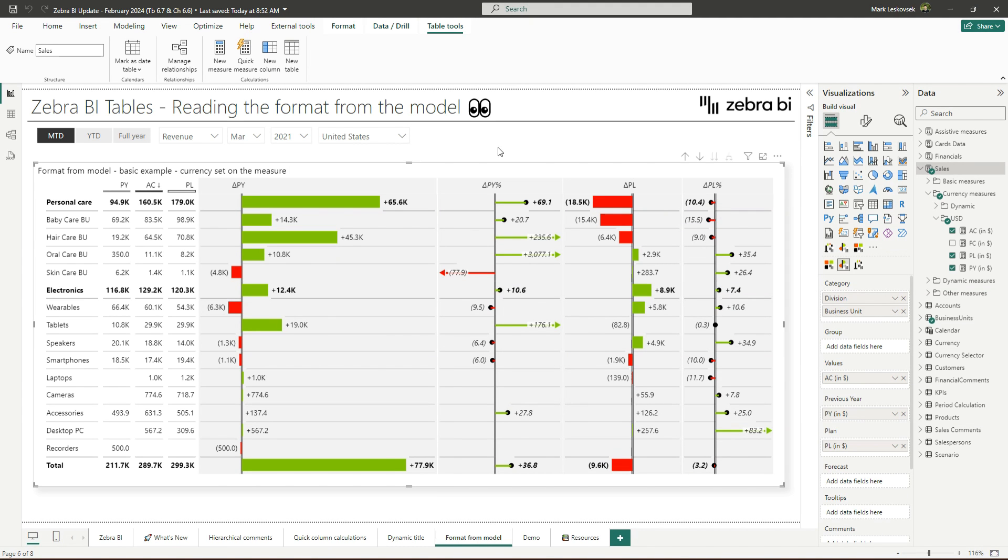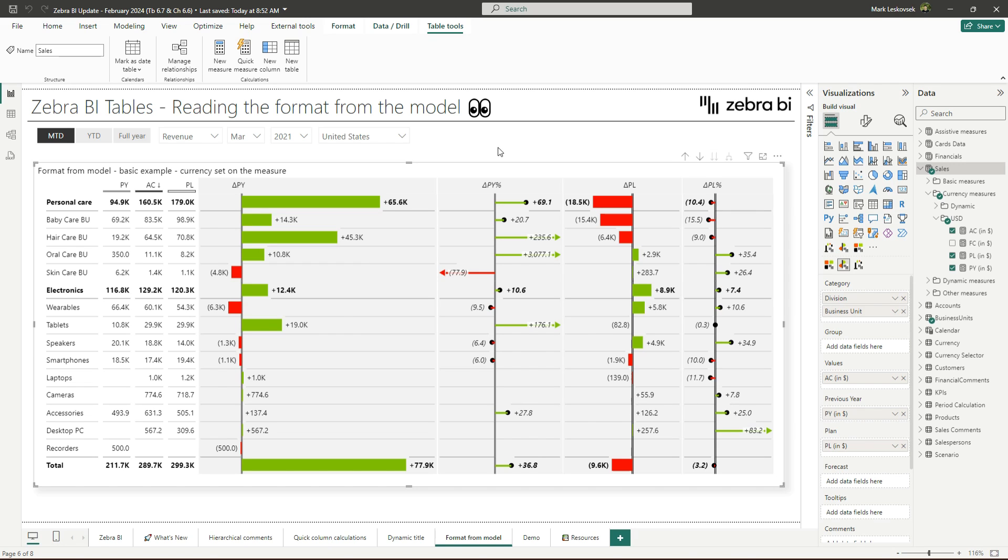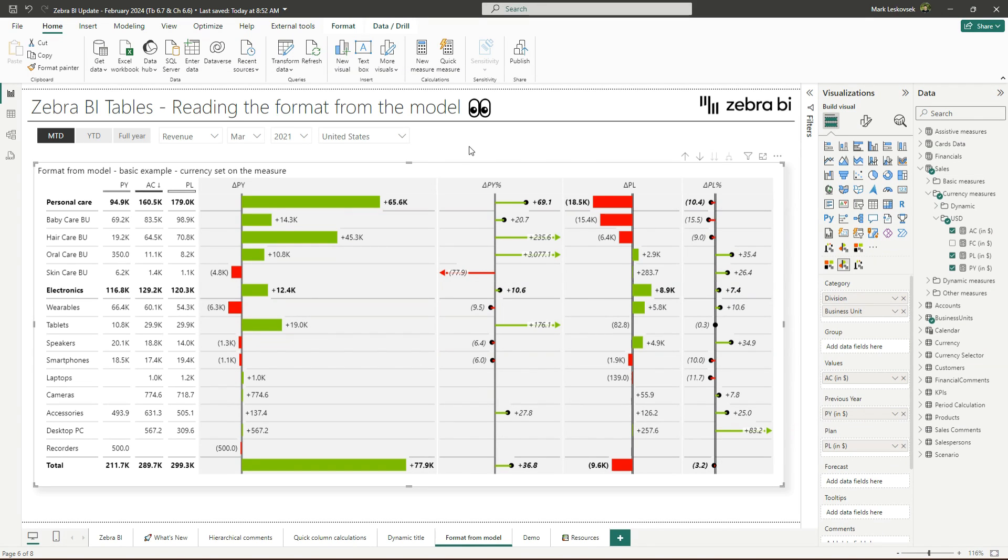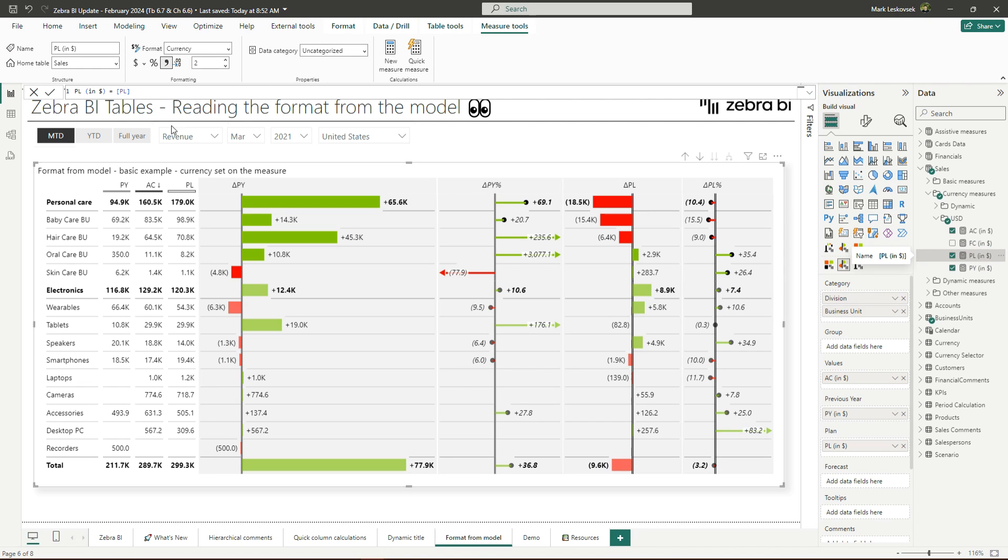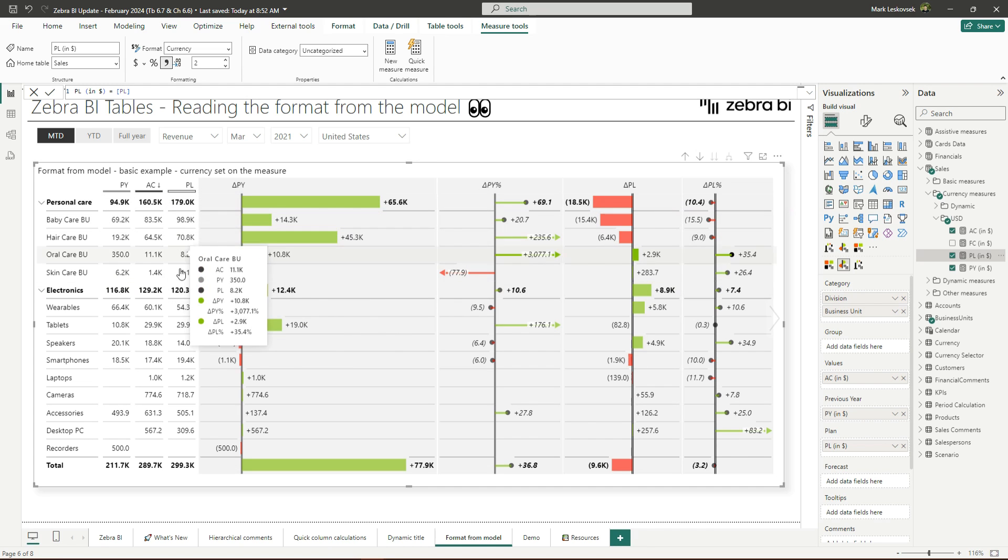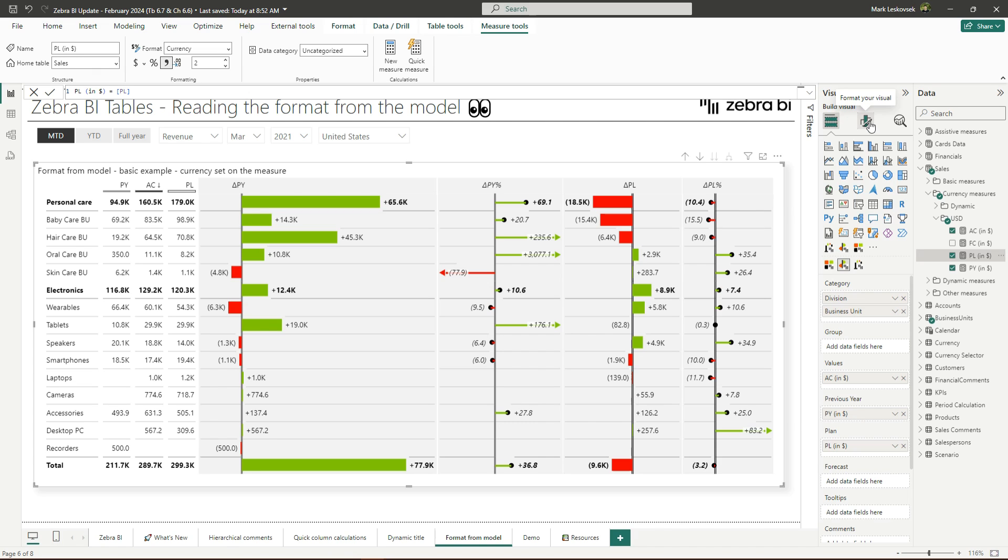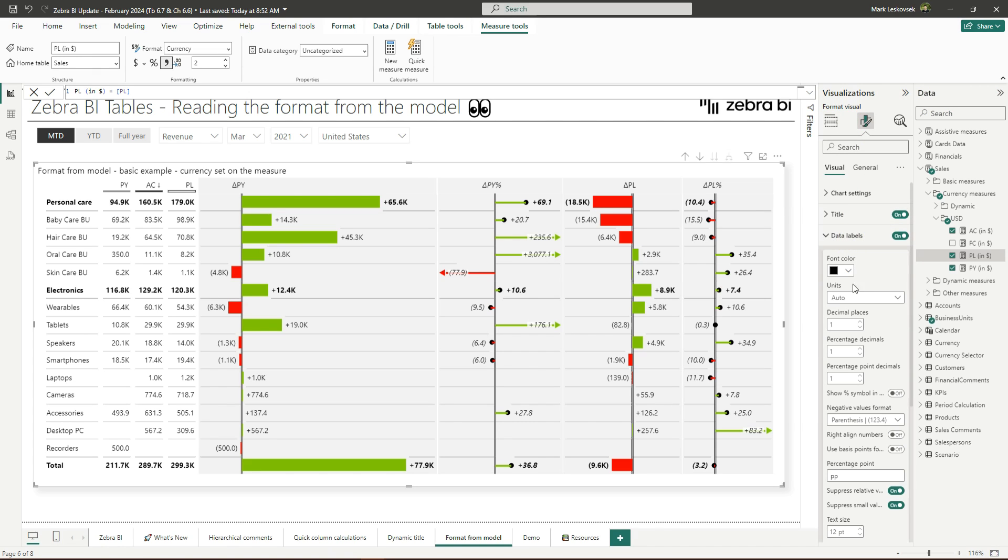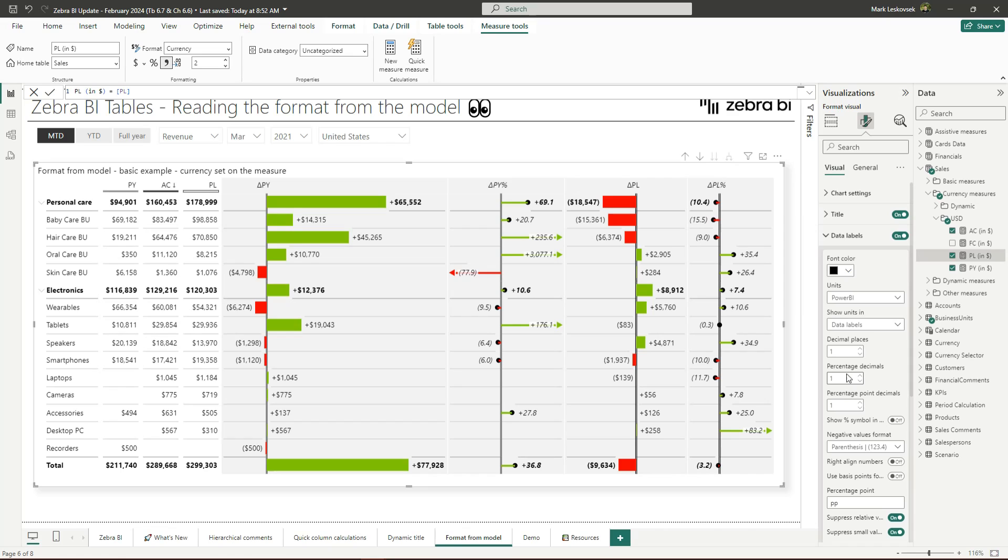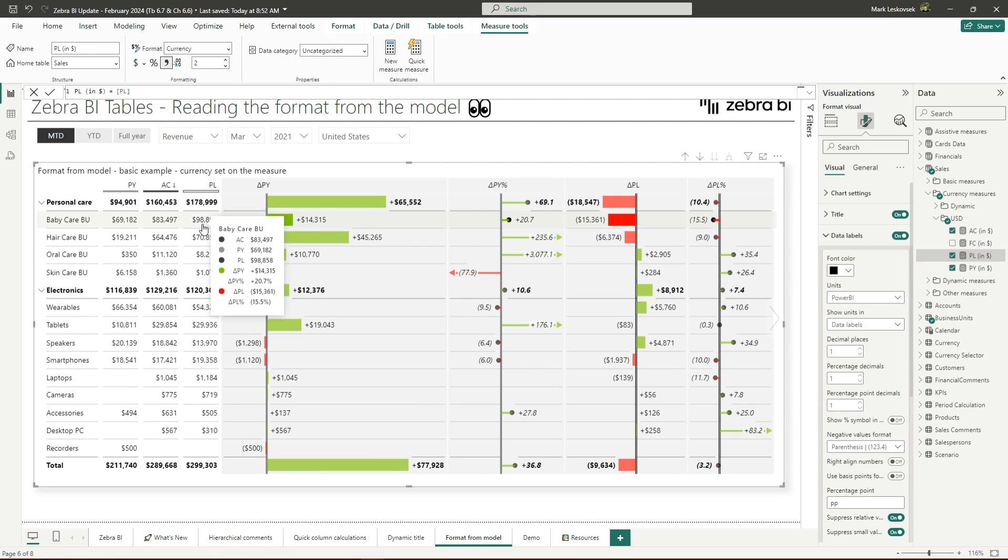With this new version, you can switch the data label unit setting to the Power BI option, which allows you to read the format of the data labels directly from the Power BI model itself. This means that the numbers will no longer be auto formatted as they usually are by the Zebra BI visuals, but the format will be replaced with your format set on the model. With this, countless possibilities arise. I will show you some examples. The easiest way for me to demonstrate this would be this basic example. So on the measure level, if we take a look, we have the measures set as a currency, but this is not currently represented within the labels. Now what I will do here is you can go into the format in your visual, and under data labels, you now under units have a new option called Power BI. So simply by switching to this, now the format from the model is actually getting applied.